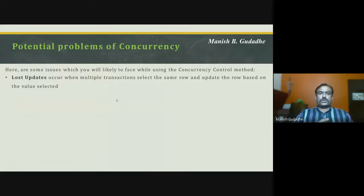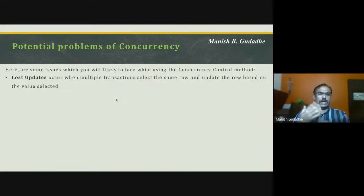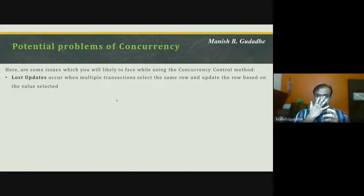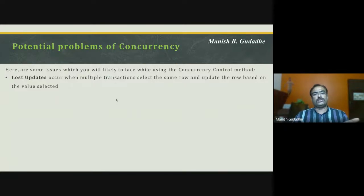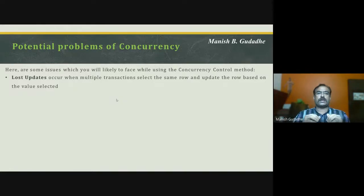The lost update problem occurs when multiple transactions select the same row and update it based on the value. If A is written — 50 is deducted from A and A is written back, but 50 is not added to account B at that time — then when reading A and B, 50 rupees is lost. The update of A has happened and the update of B has not, so we are going to lose the update and not get correct data.